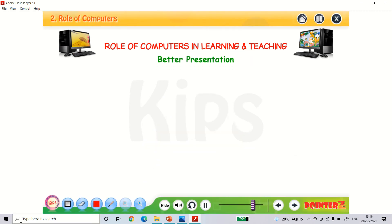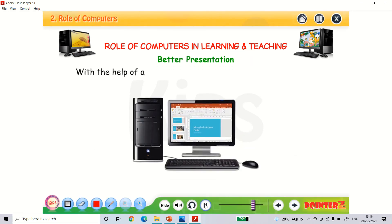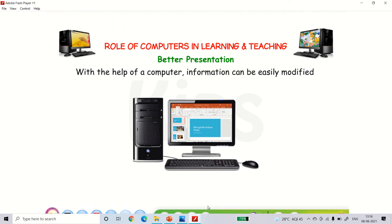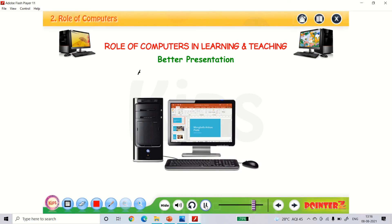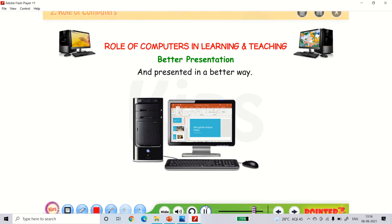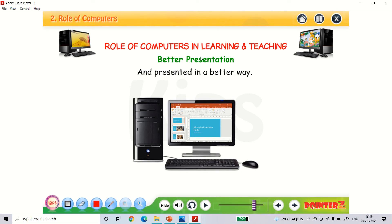Better presentation. With the help of a computer, information can be easily modified and presented in a better way.